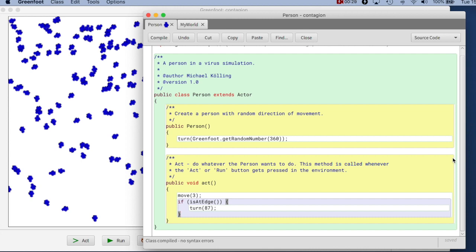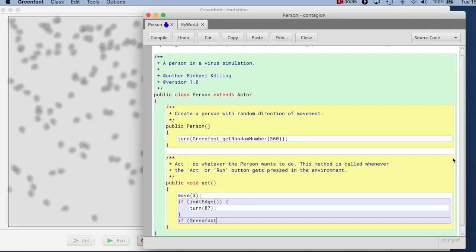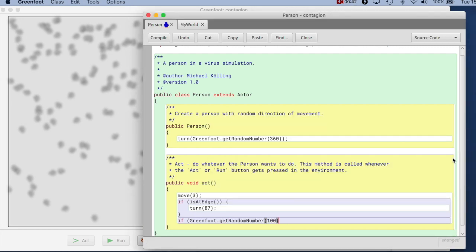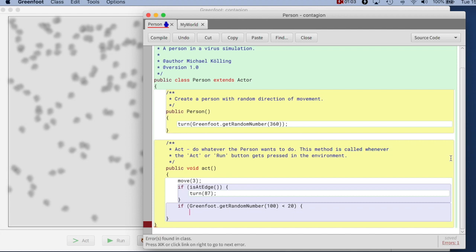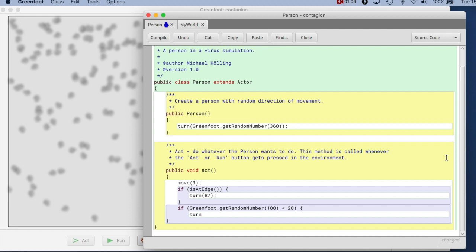With a random chance, I'll make them turn a random degree. I can do something like: if Greenfoot dot get random number out of 100 — if I want a chance in percent — and if that number is less than 20, I get a 20% chance. So taking a random number out of 100 and checking for 20 gives a 20% chance that this is true. So in 20% of all cases, essentially every 20 steps, I say now turn — let's say something between 30 degrees left or right.